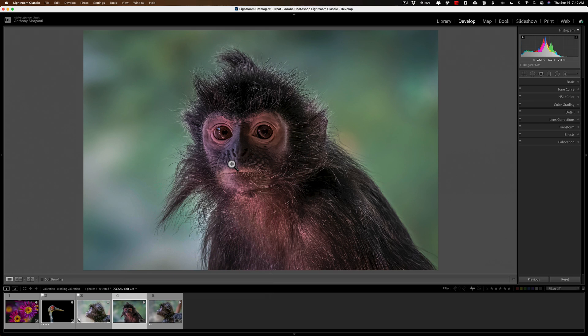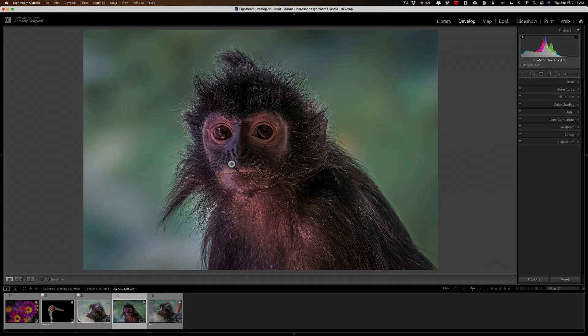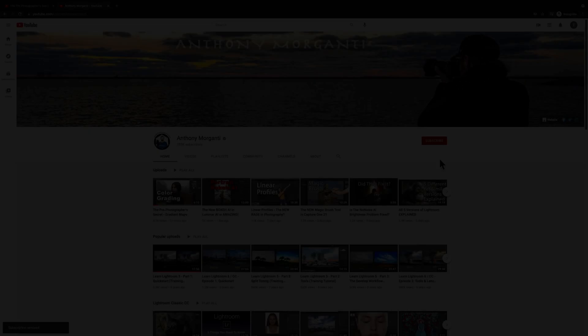So, that's it. That's how you clean up your Edit In menu in Lightroom Classic. Thank you, everyone who watches my videos. I really do appreciate it. I'll talk to you guys soon.